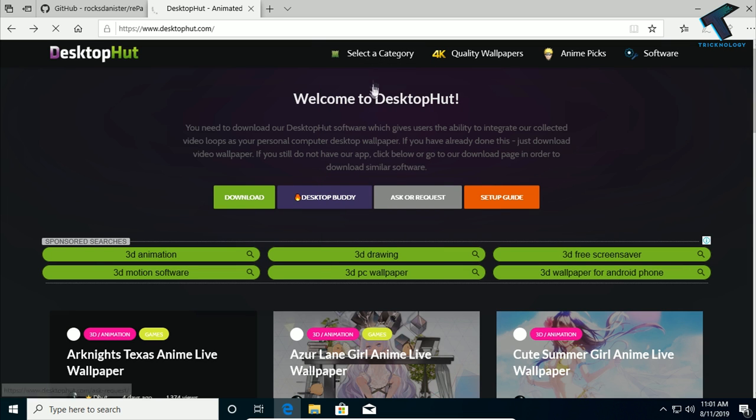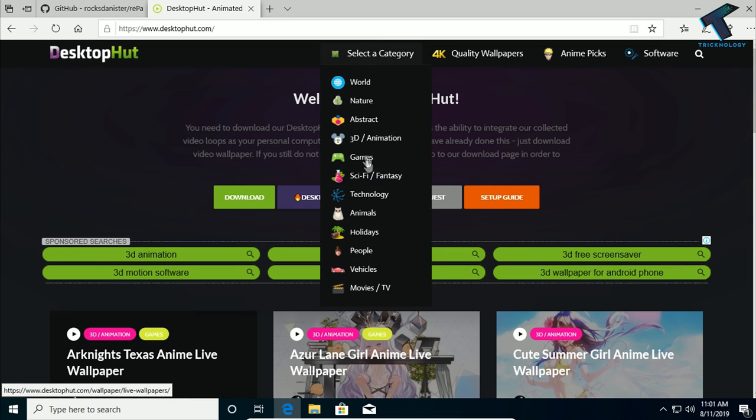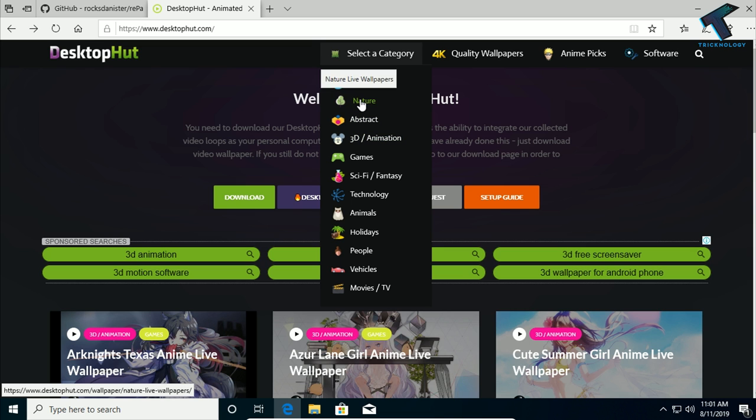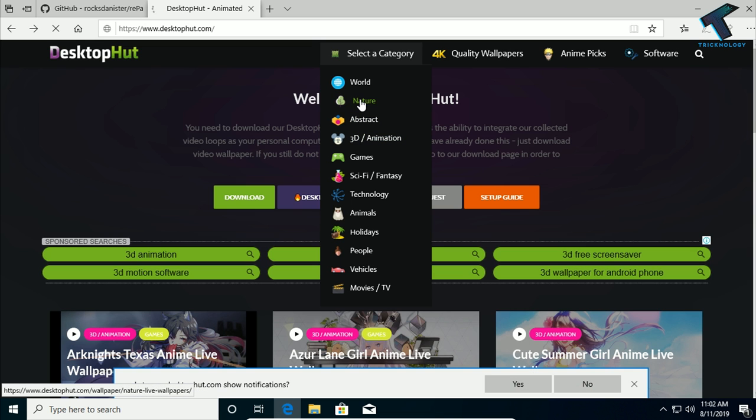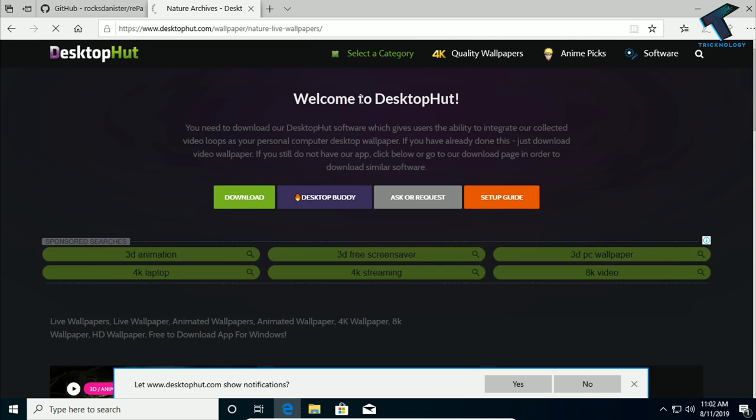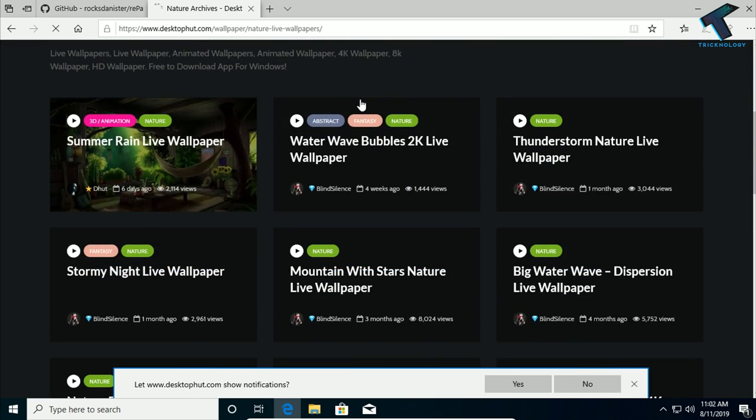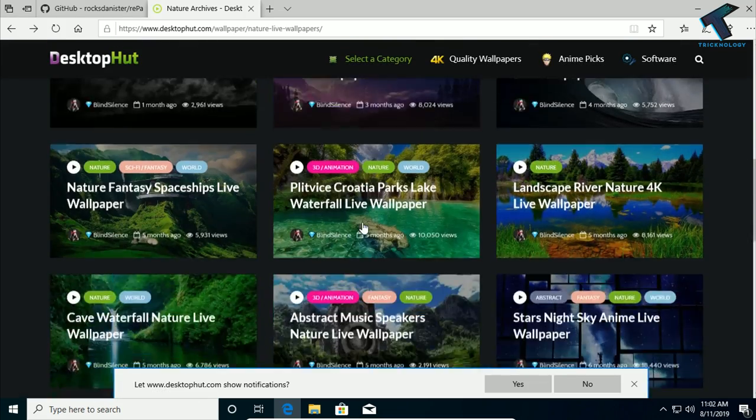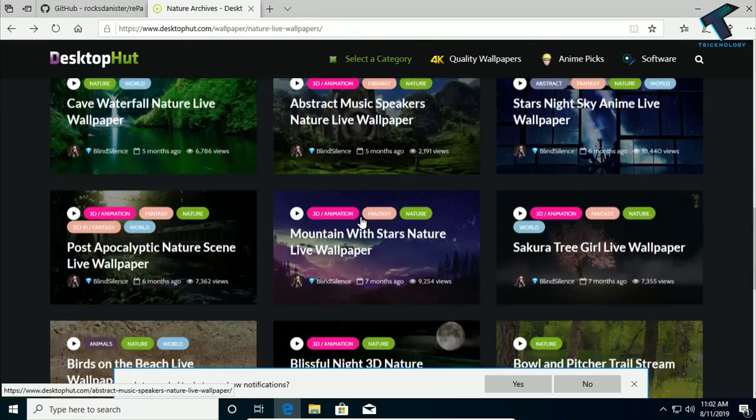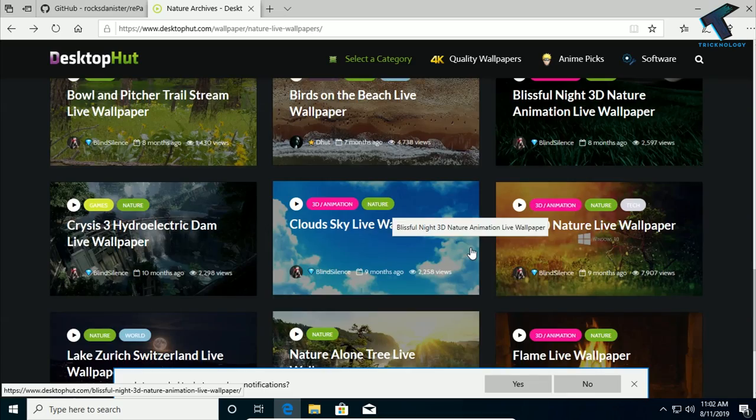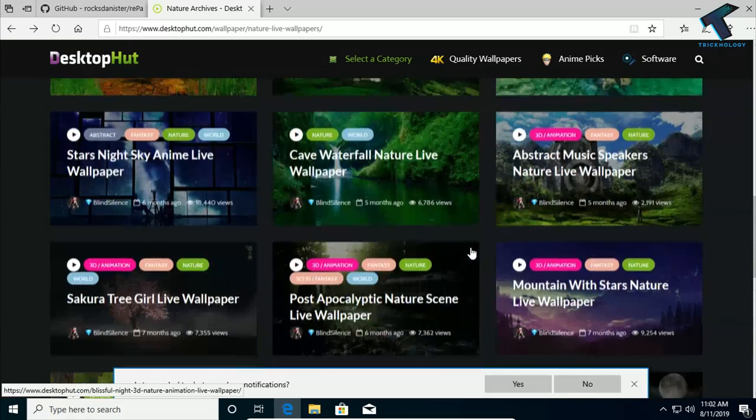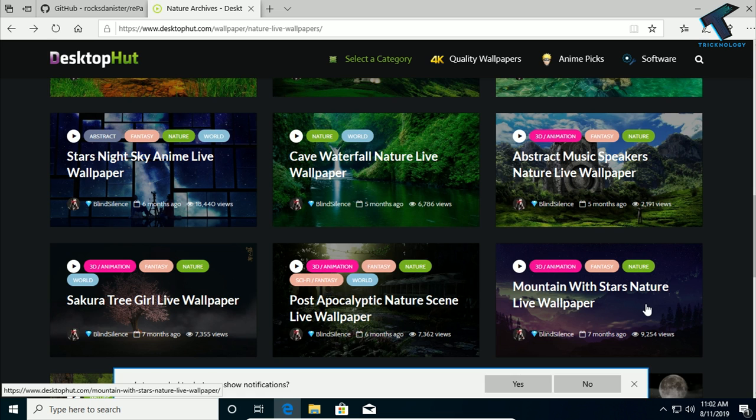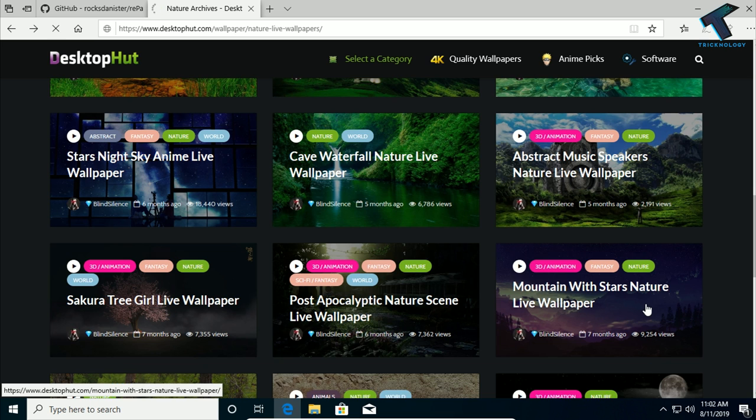Like in my case, I'm choosing nature wallpaper. After selecting nature, you can choose here any wallpaper. I will choose here this one: mountain with starry nature. Just click over there.